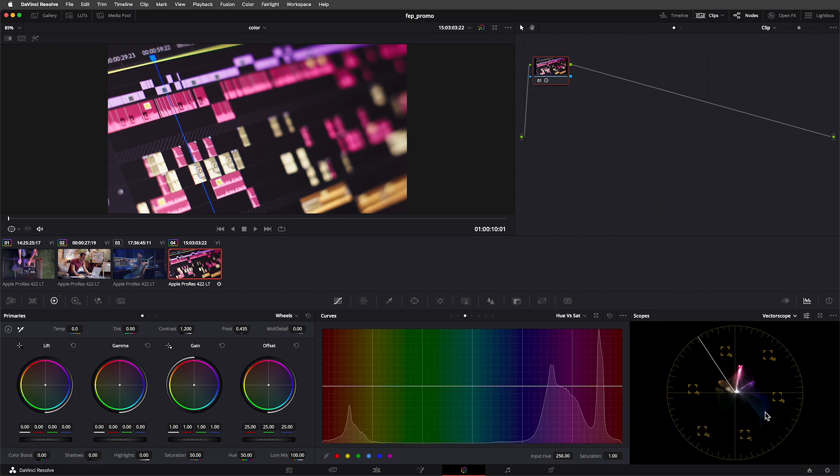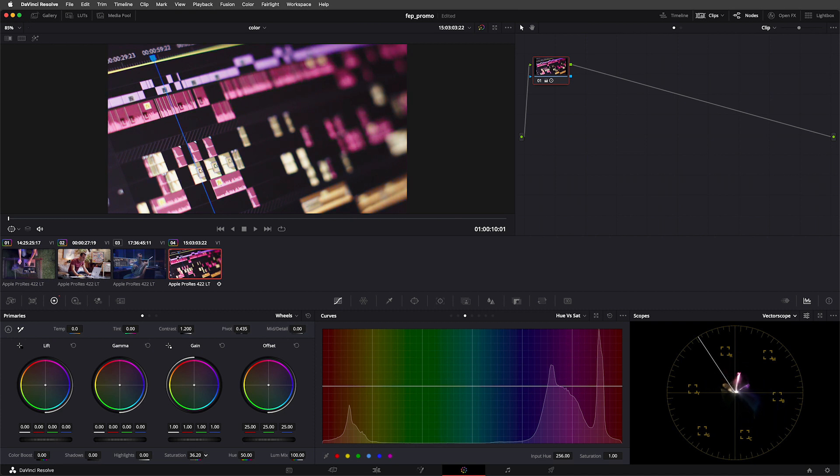The distance that the trace travels from the center of the scope indicates how saturated or how intense that color is. Looking at this scope, you can see that the pink is one of the most saturated colors that we have on the screen. If I manipulate the saturation of the image, you'll see the trace getting larger as I increase saturation and smaller as I decrease saturation.